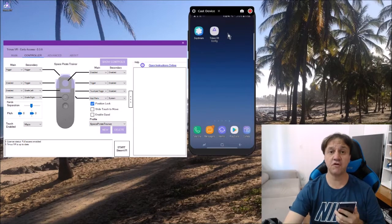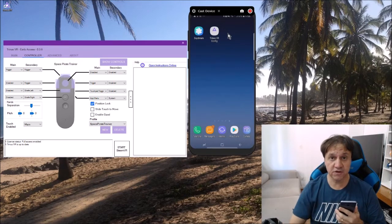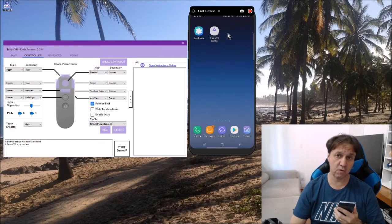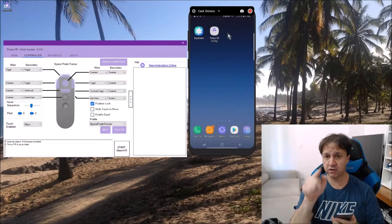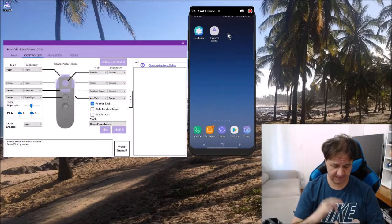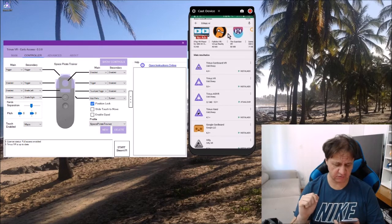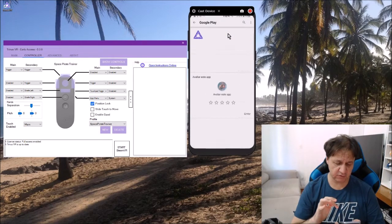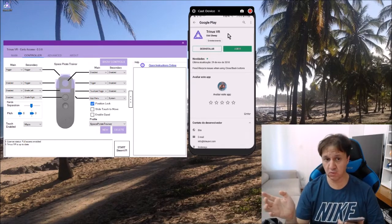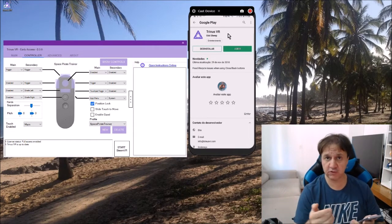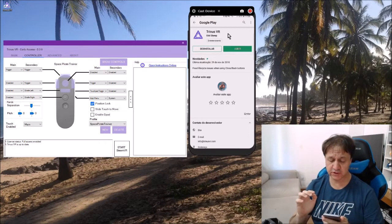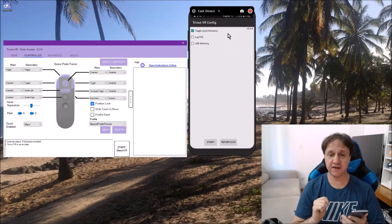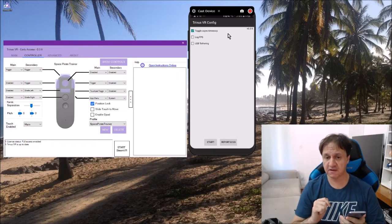I forgot to tell you that you need to download also the Trinus VR app at Google Play. I have already done it. You can see my screen, you can see here all the list of the Trinus apps. The one that you need is this one. So to play with the Gear VR, what you need to do is open the app and run it. When you start it, it runs behind the Gear VR app also.